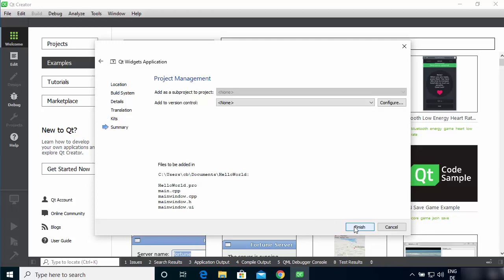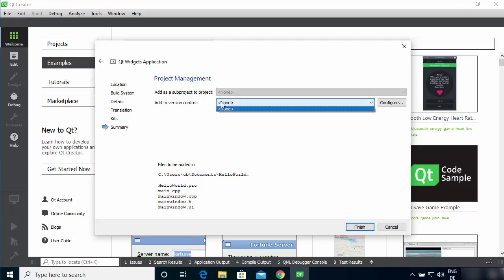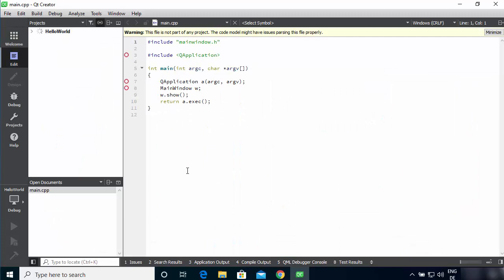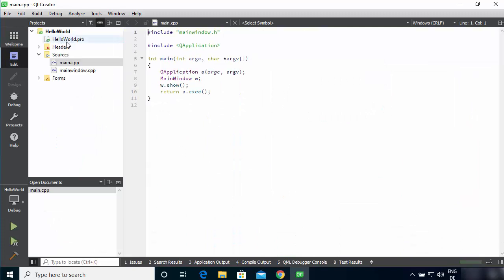On the project management window, if you're using version control or want to add a sub-project, you can choose it here. I don't want to add any version control — you can add Git, Subversion, or others using the Configure button. I'll leave it as default. This will be your project structure. Click Finish to create the Hello World project, which contains several files and folders.